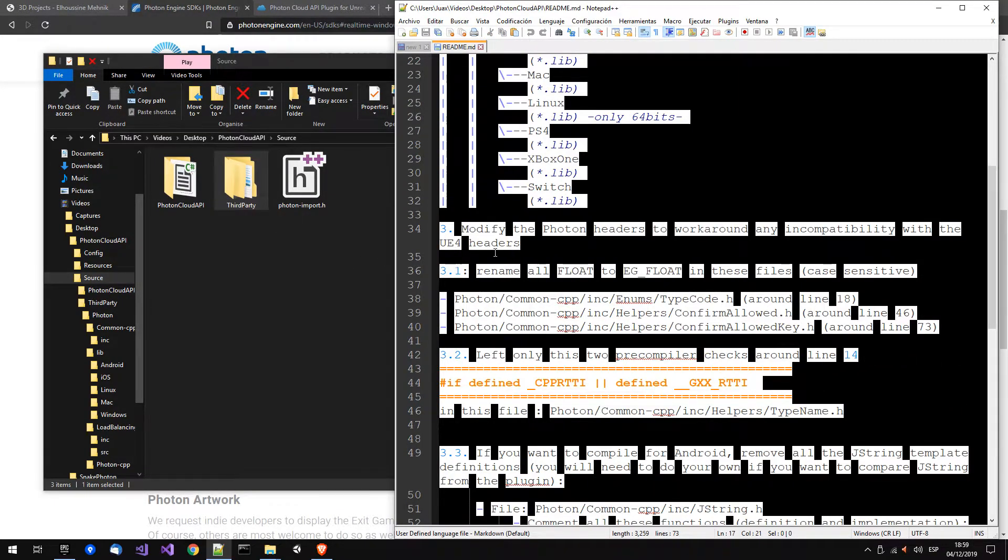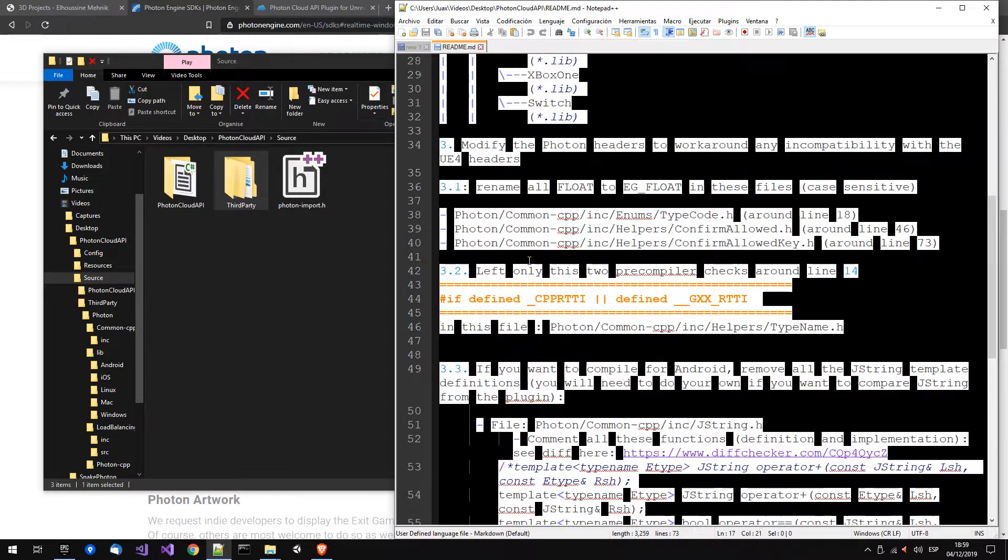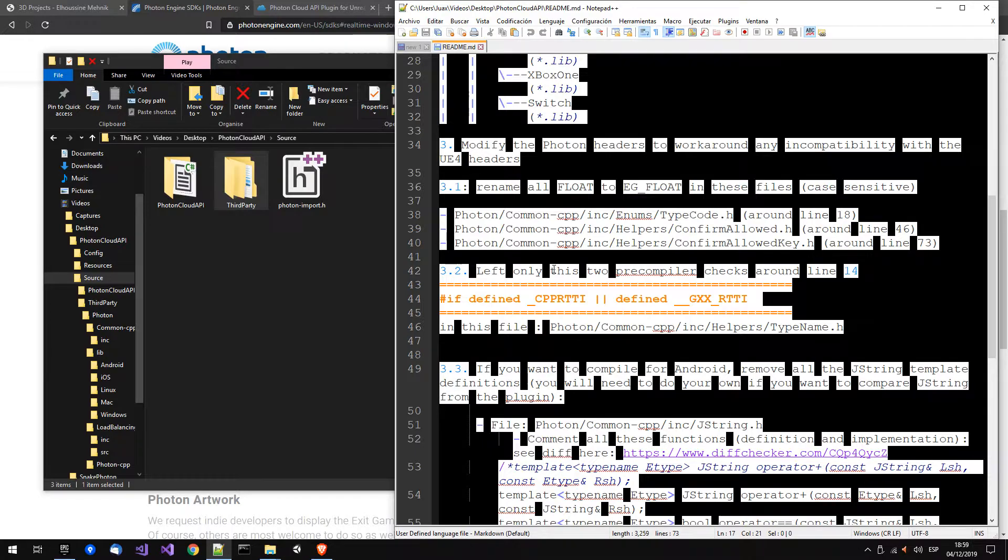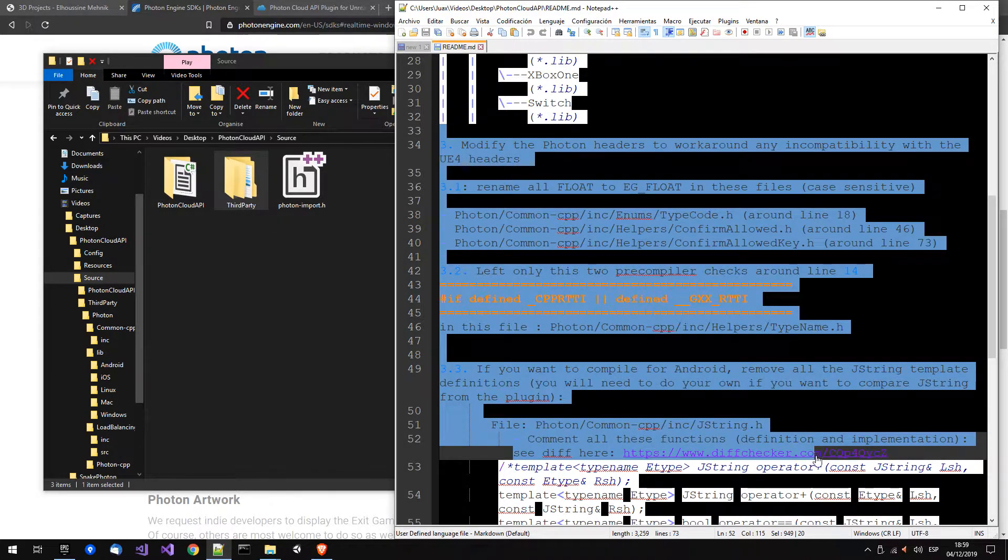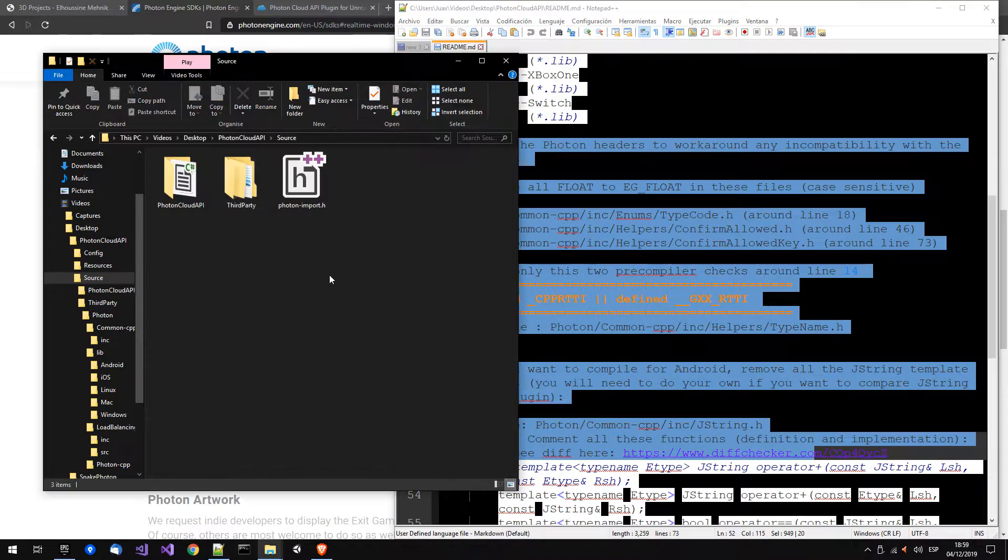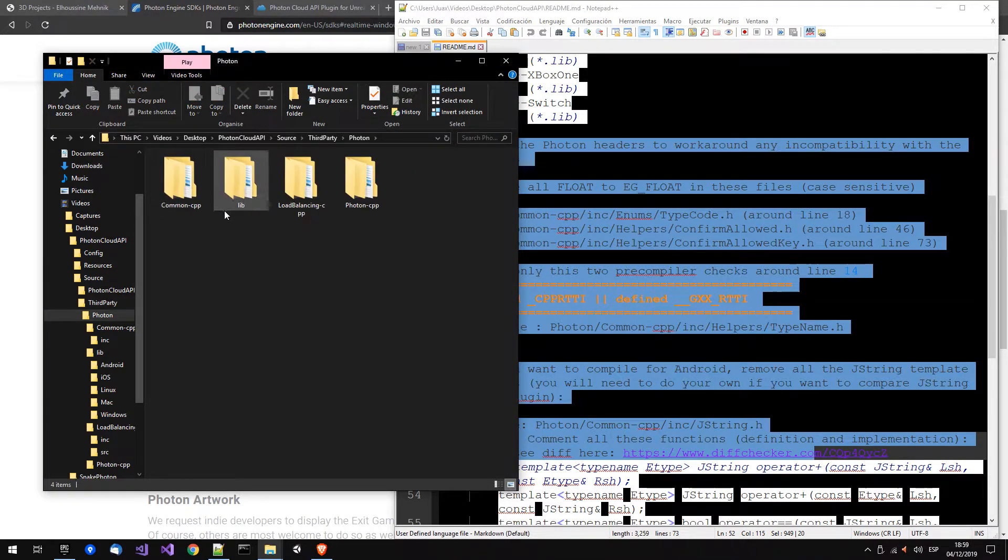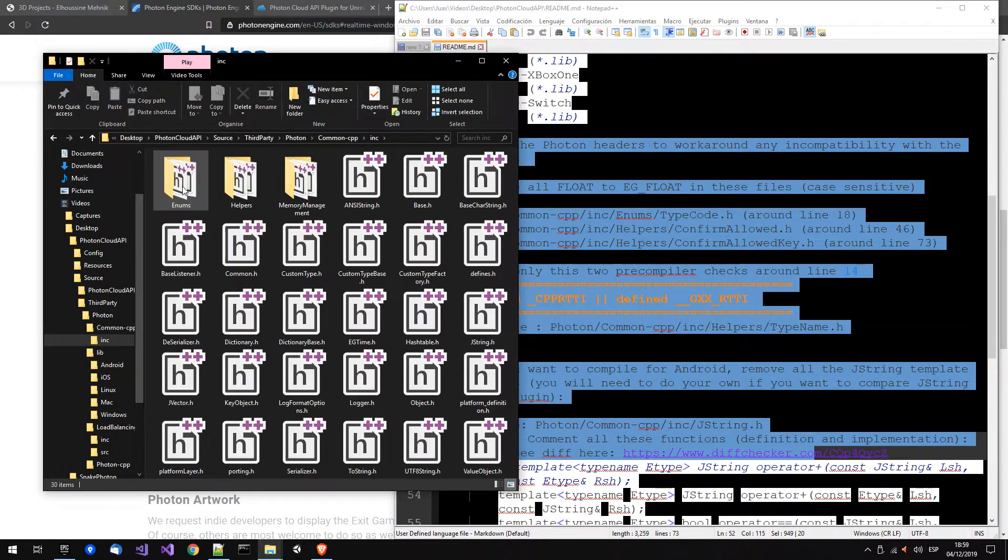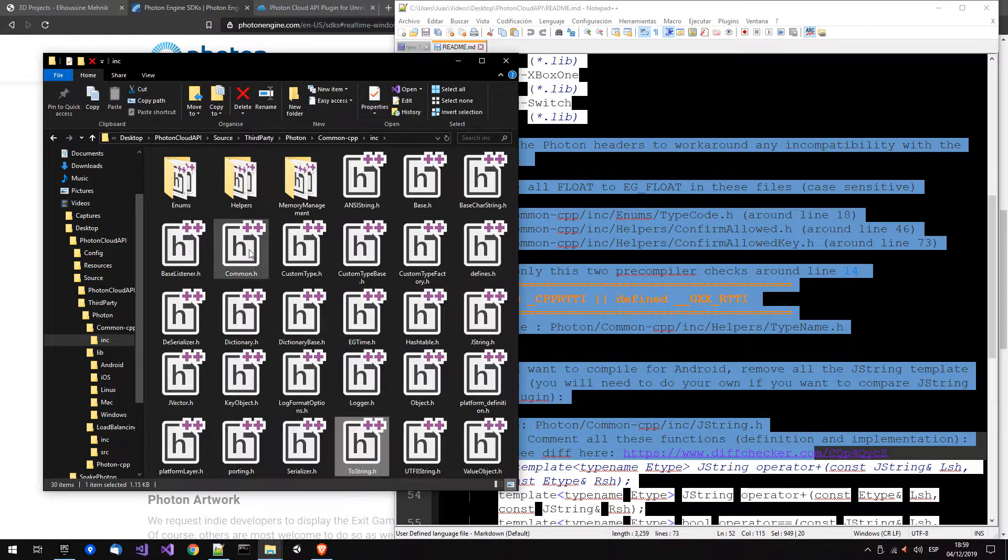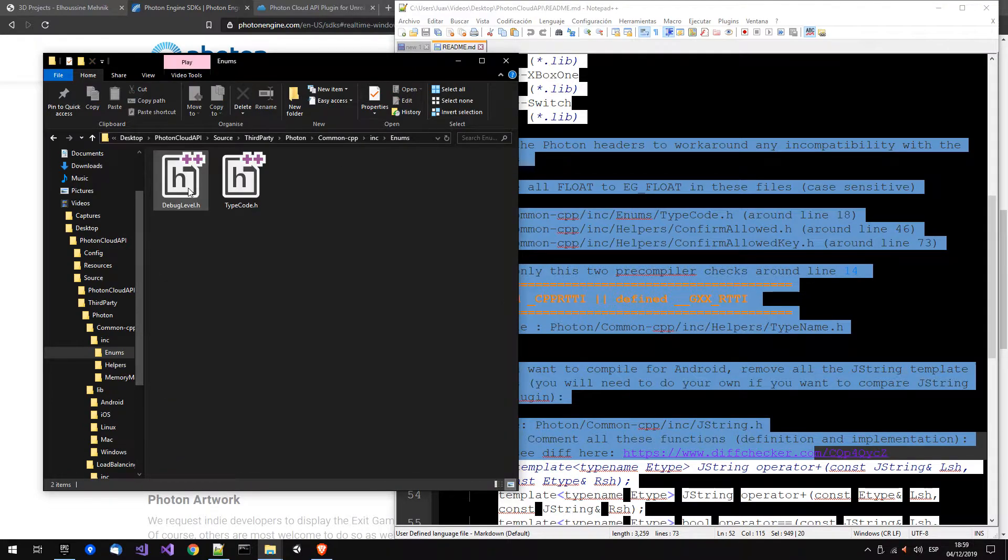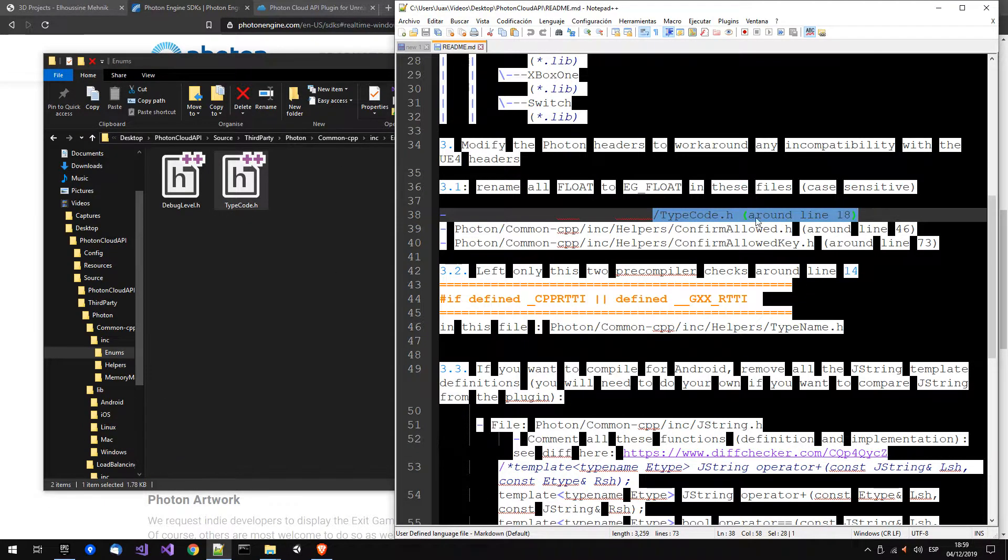The plugin with this SDK. There are only two things to do. We have to change the code, so let's go to third-party Photon common include, and we get these files from enum type code, this one.